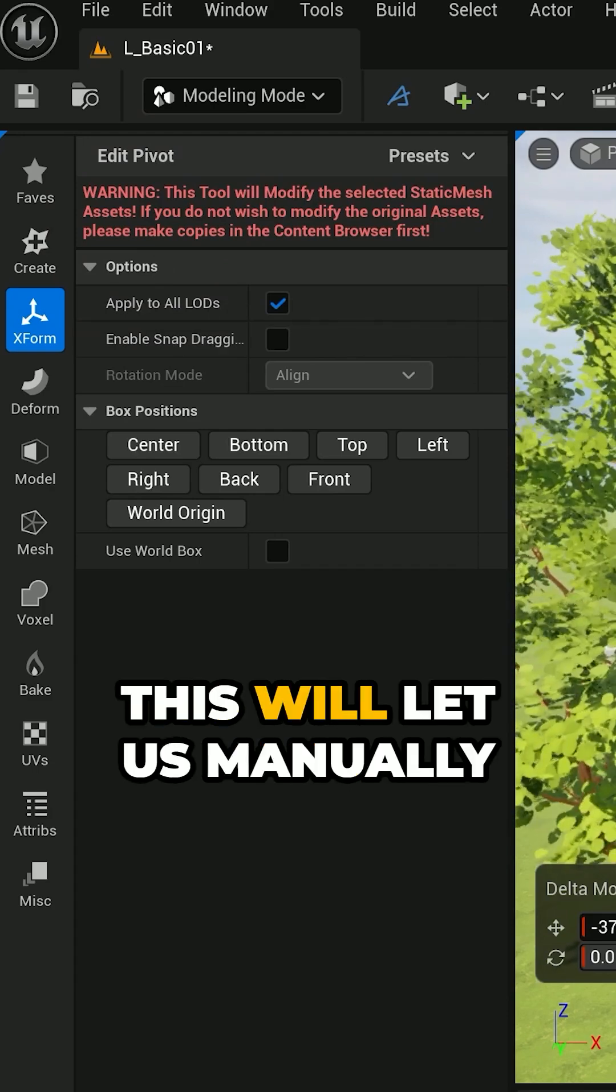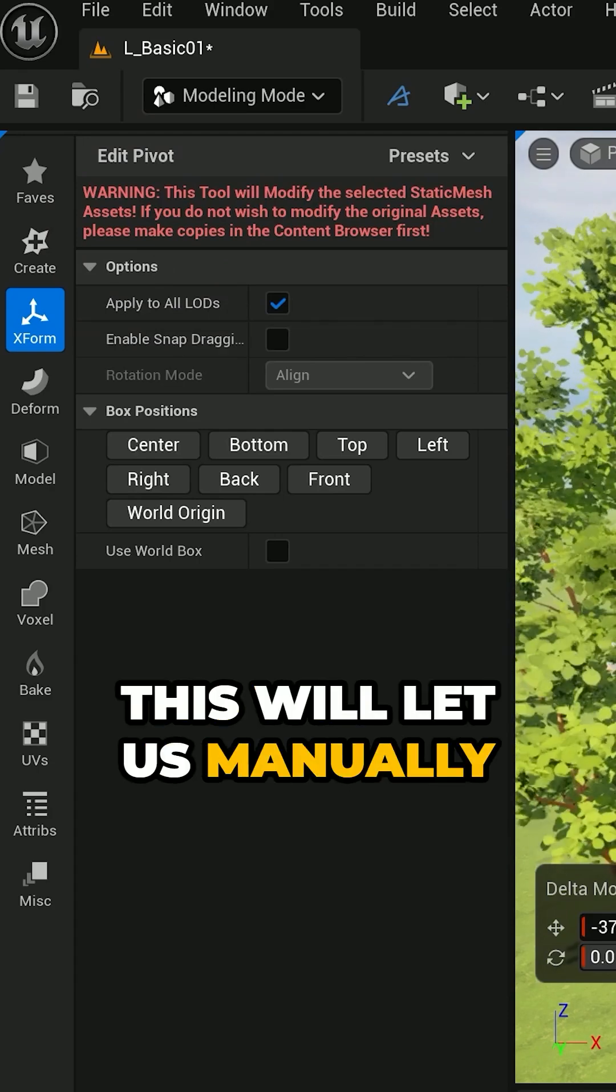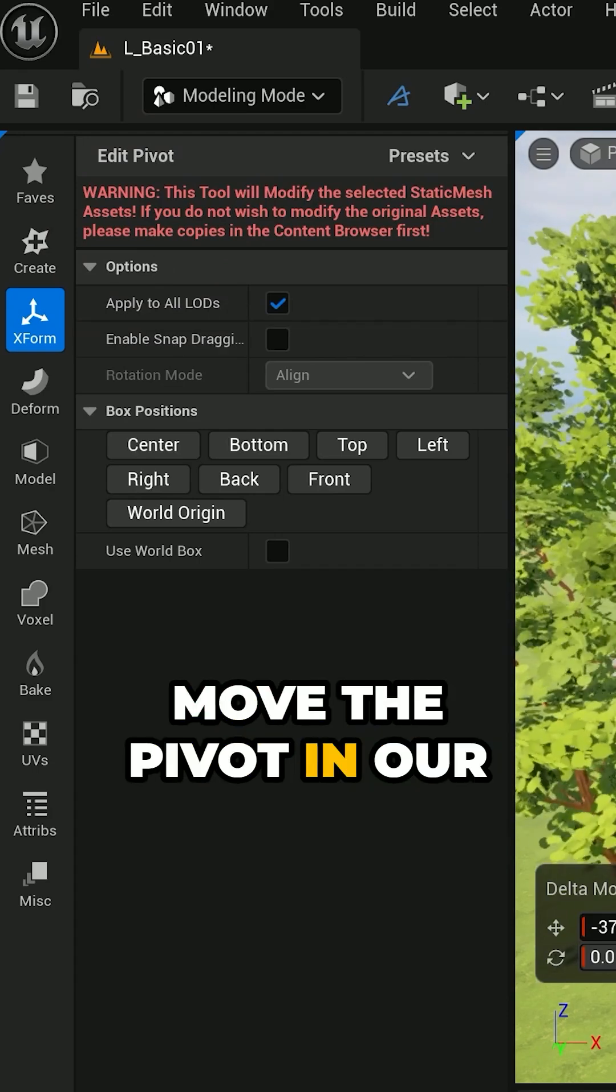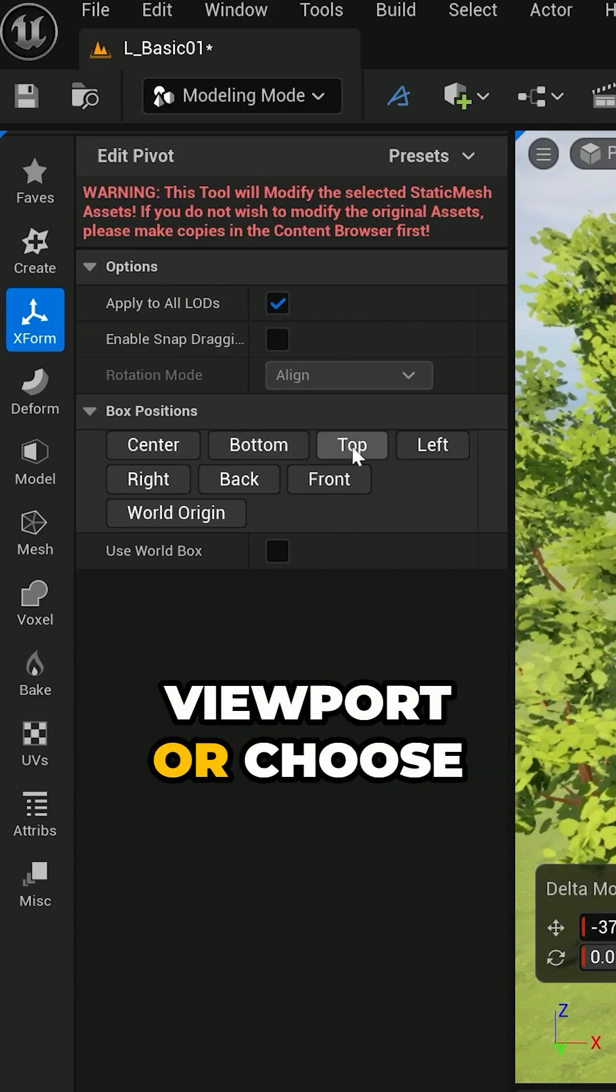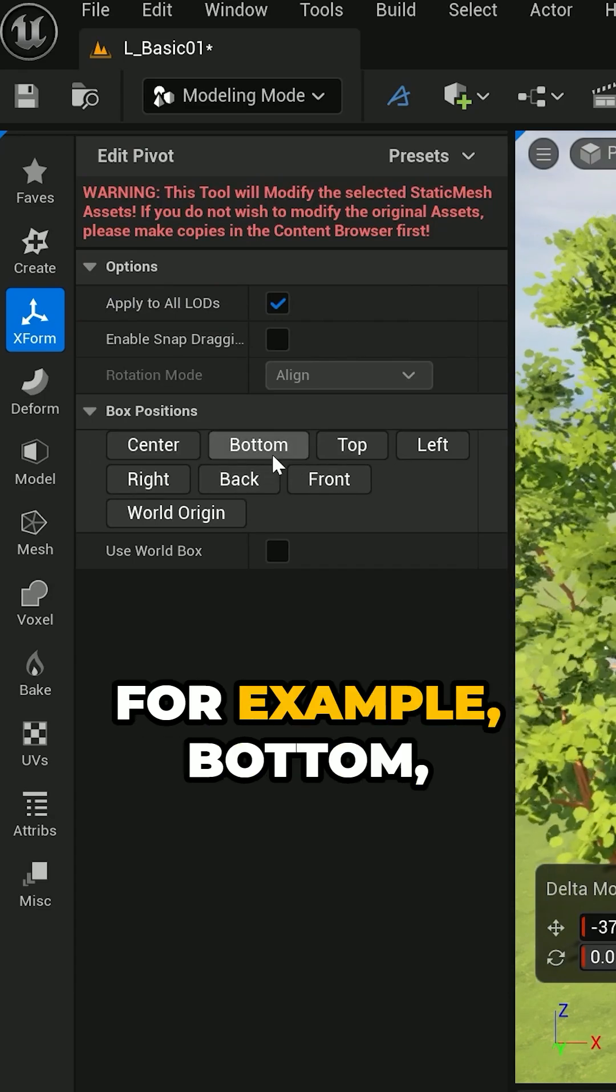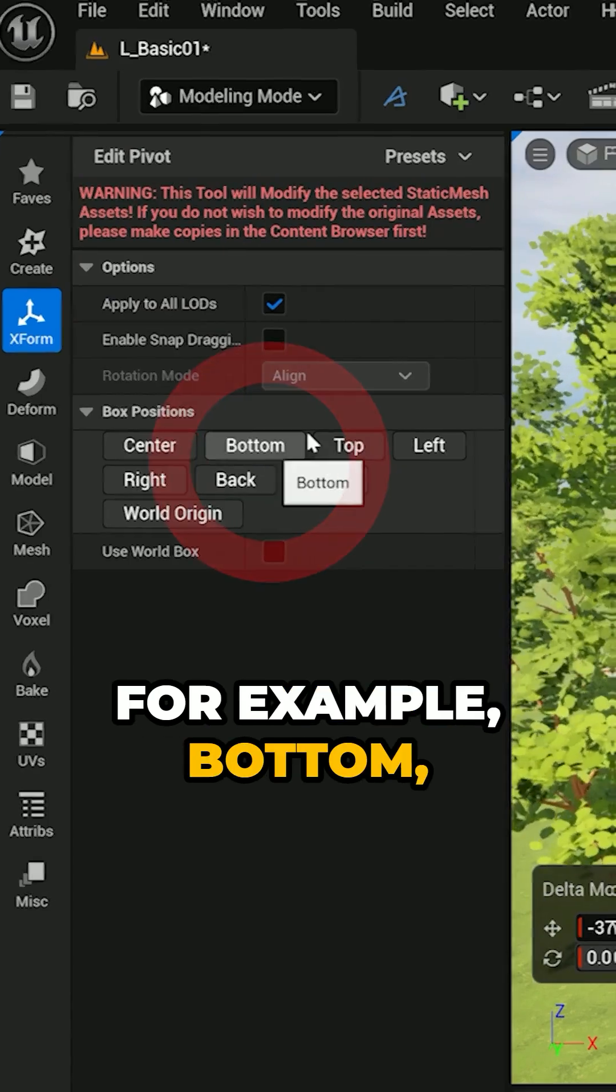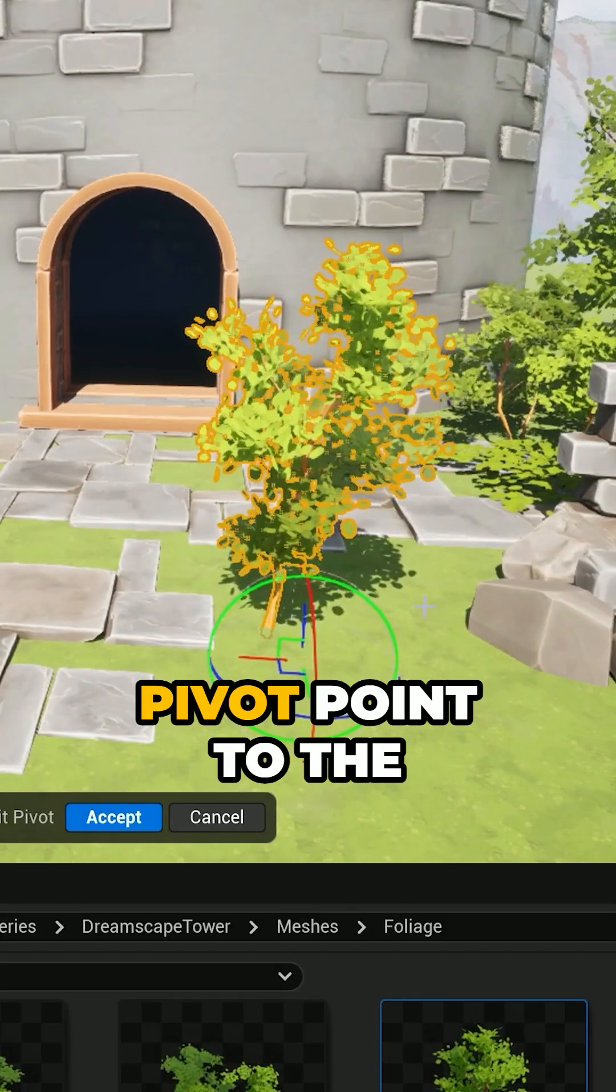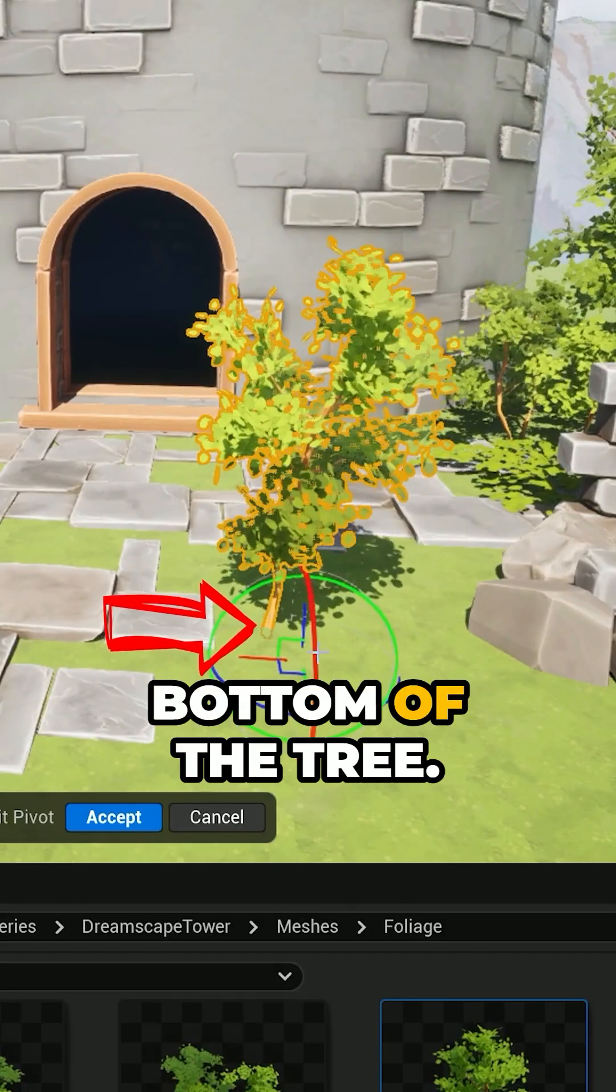This will let us manually move the pivot in our viewport or choose one of these presets, like for example bottom, which will snap the pivot point to the bottom of the tree.